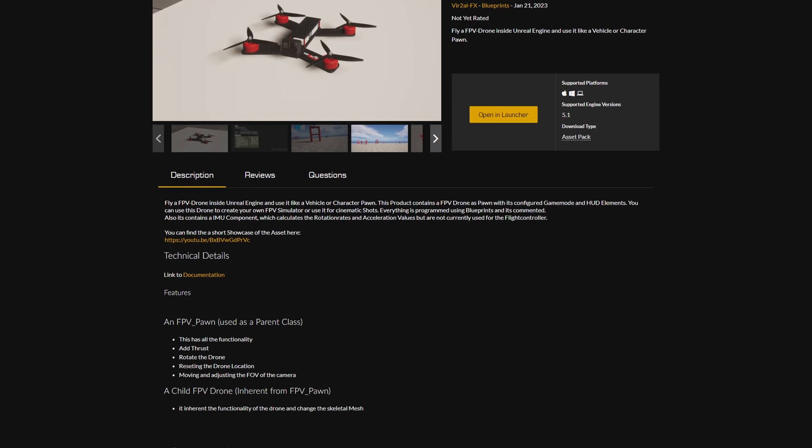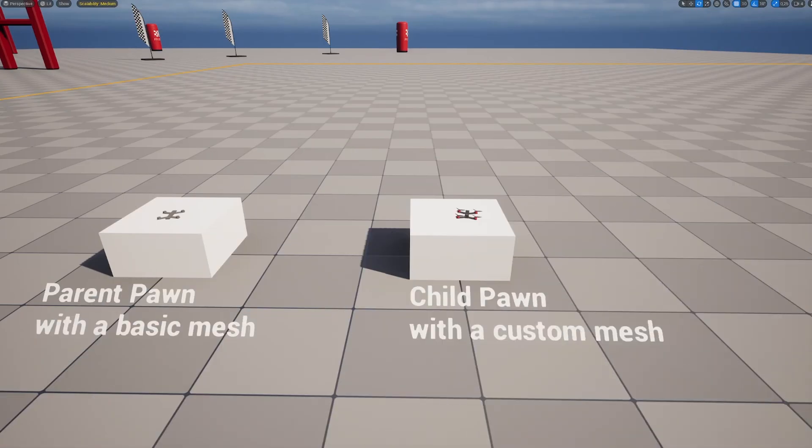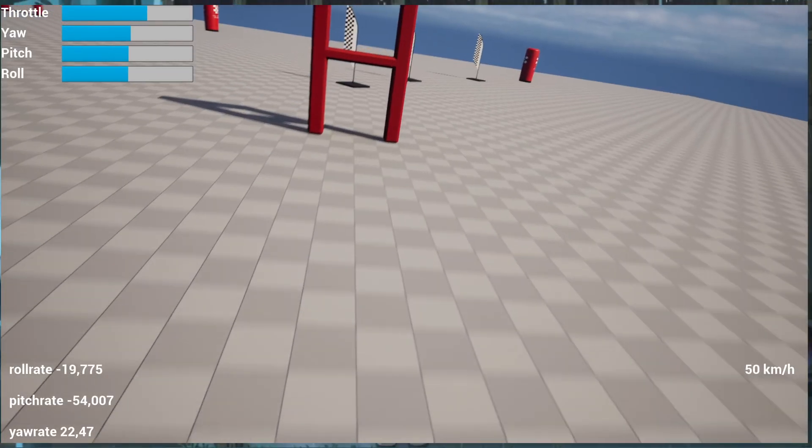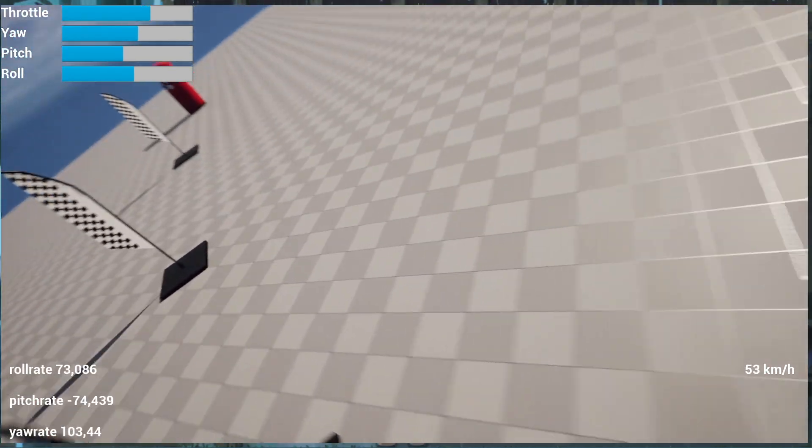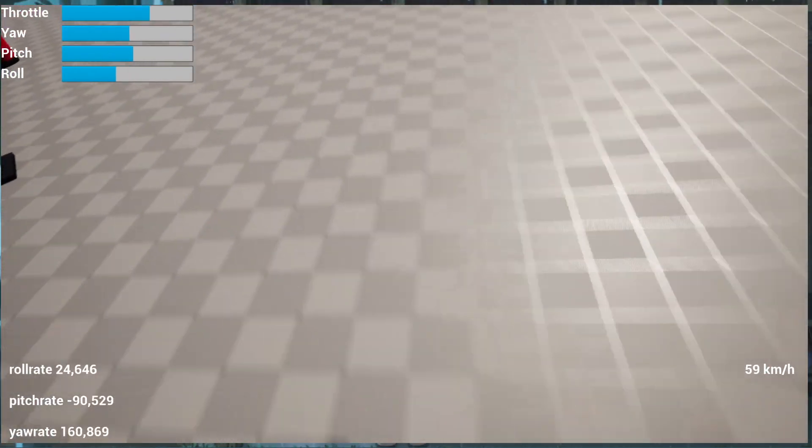The asset comes already with a pre-configured drone, like you see on the right side, but it's also possible to change its value to make it more agile or create a new drone with a custom mesh.